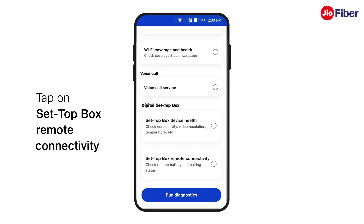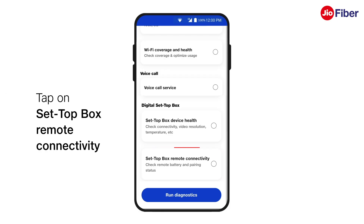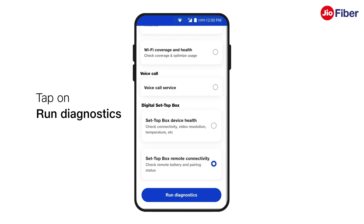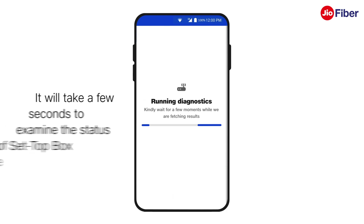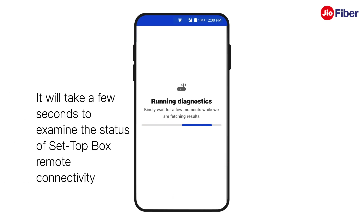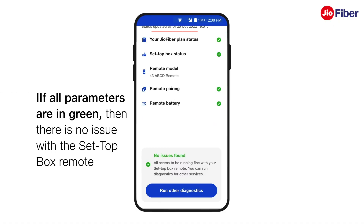Moving on, to check the status of your Set-Top Box remote, tap on the Set-Top Box Remote connectivity option, then tap on Run Diagnostics. It will take a few seconds to examine the status of Set-Top Box Remote connectivity. If all parameters here are in green, then there is no issue with the Set-Top Box remote.